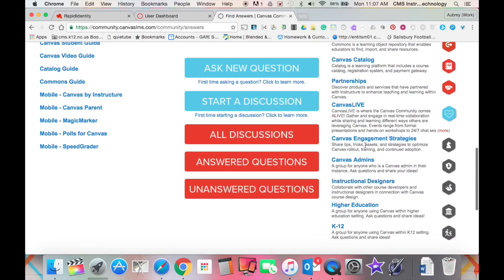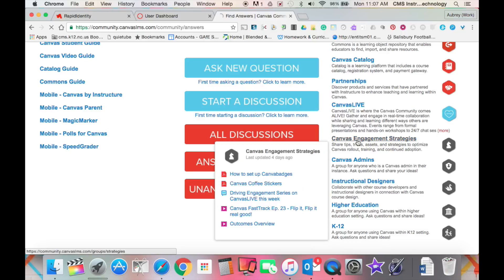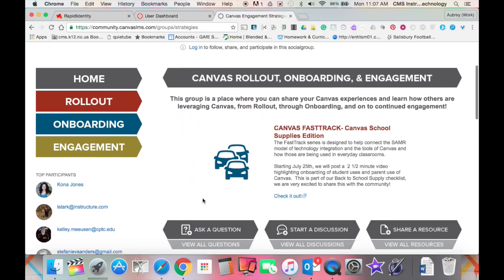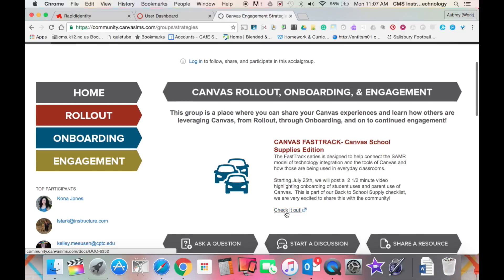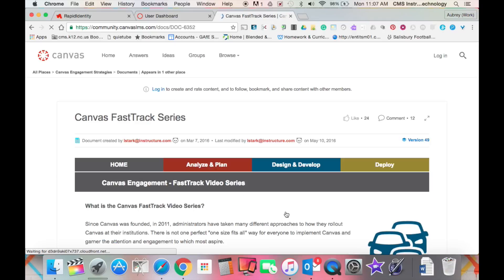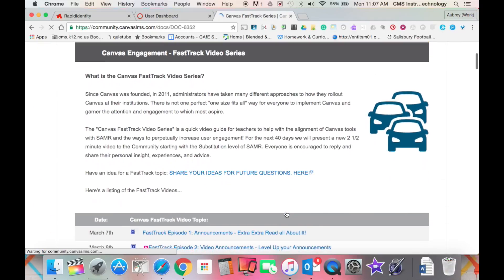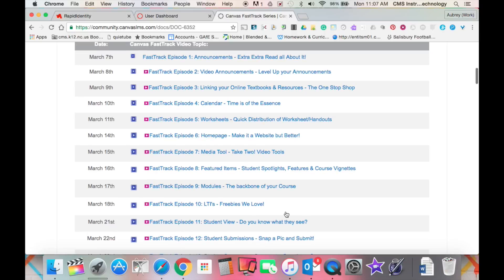Go down to the one that says Canvas Engagement Strategies, and that will pull up the Canvas Rollout Onboarding and Engagement Options. You'll see it says Canvas Fast Track, Canvas Schools Supplies Edition. Underneath it, you'll see a link that says Check It Out. This is where you can find several videos related to how Canvas can be implemented from a teaching point of view.